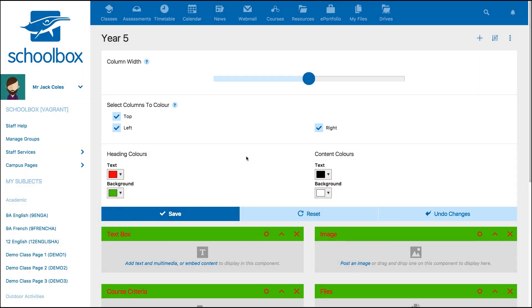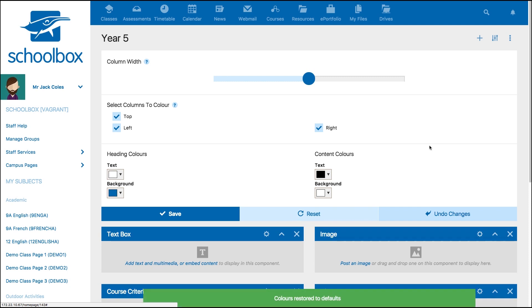Please note that some schools choose to disable these options. So if they don't appear on your page, your school has disabled this option to keep the design of pages consistent to your branding.